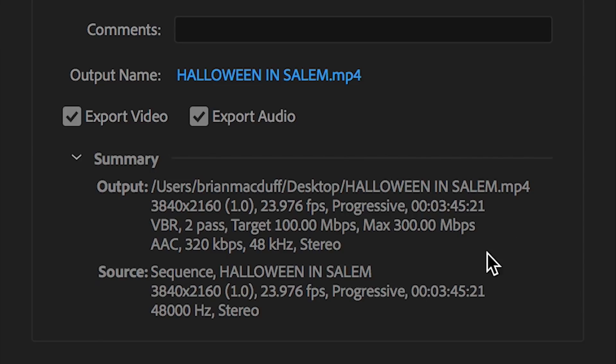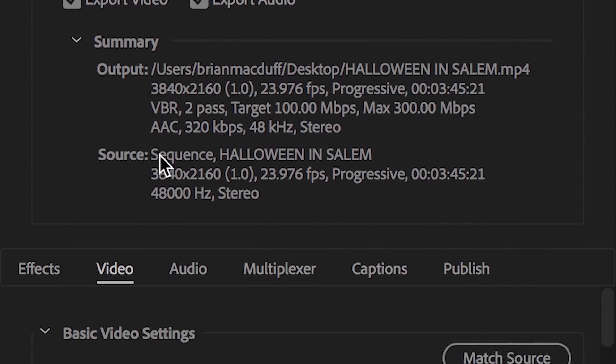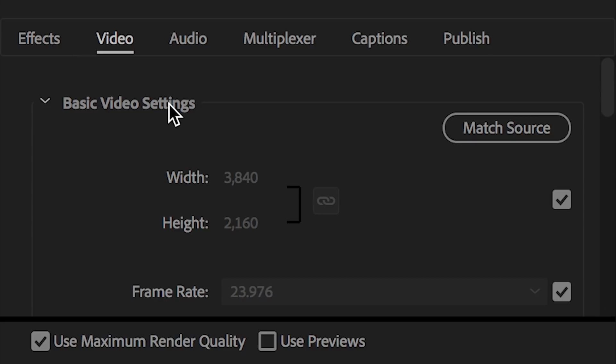And then down here, this is the summary tab right here. This actually gives you, as the name suggests, an overall summary of what you're outputting to, what you're exporting to, and then of course what your source footage was. This is a nice little box to refer to before you click the final queue or export button, just to make sure it's looking right. But we'll check that later on.